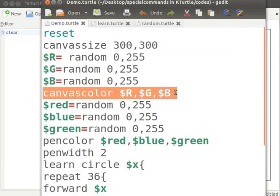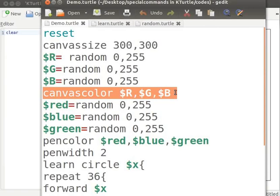blue combination is replaced by the values assigned to the variables r, g and b in the previous step. The canvas color is randomly set when this command is executed.